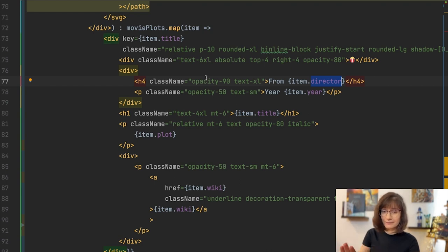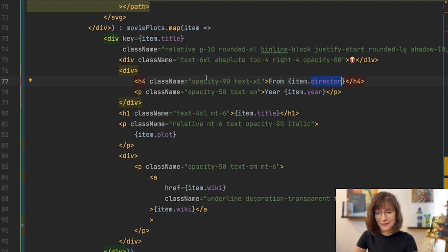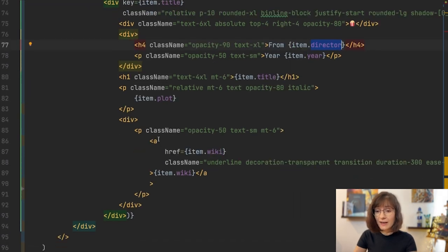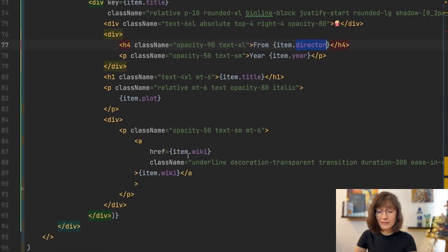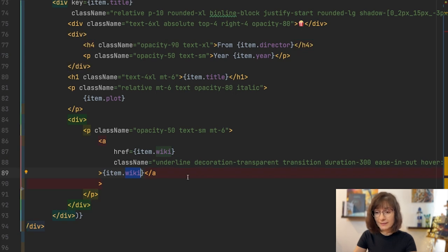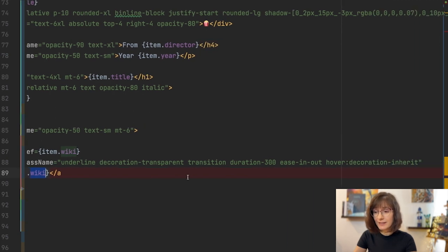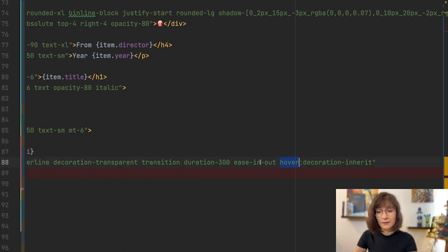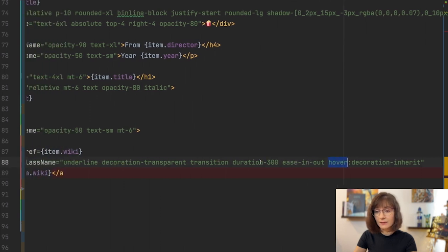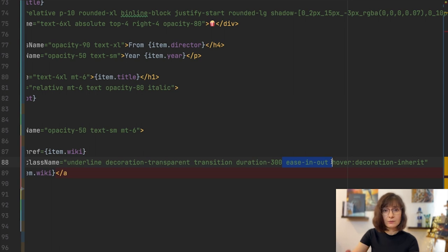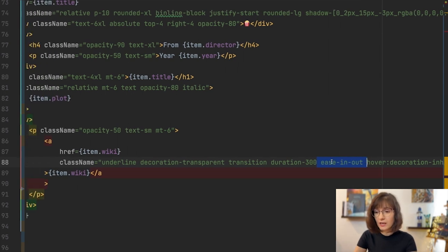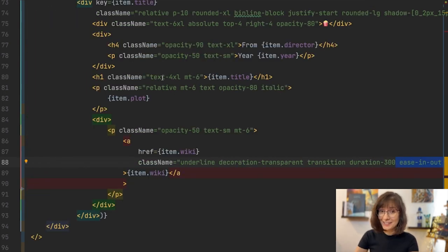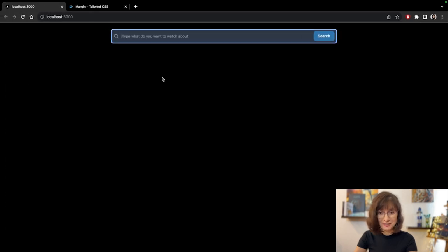so don't criticize me too harsh for this. And finally, I am adding the link to the wiki page with again some hover effect and some kind of ease in and out when we do the hover. Let's see how it looks.